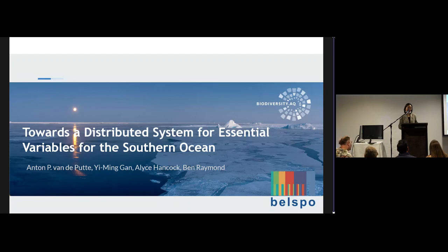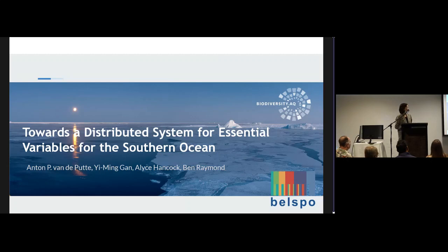Thank you for being here. I'm excited to share with you our vision to go towards a distribution system for essential variables for the Southern Ocean.